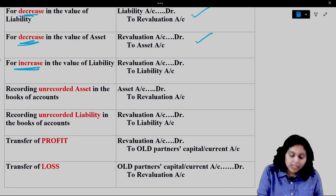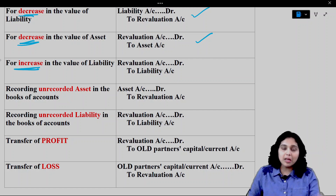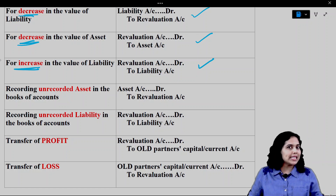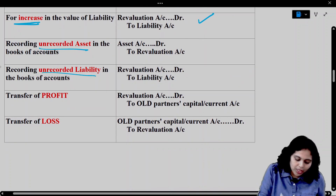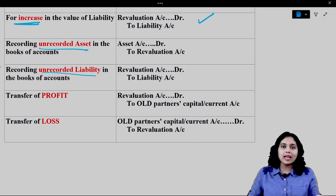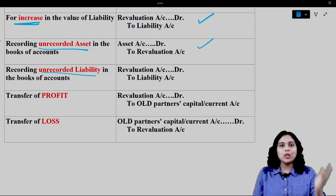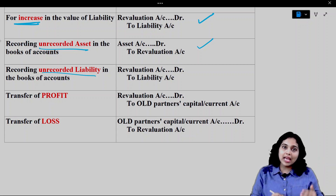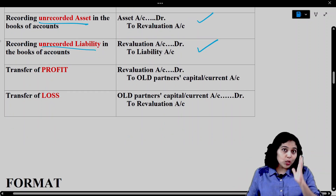Similarly, if a liability increases, the liability has a credit balance, so we debit the Revaluation Account and credit the liability. For unrecorded assets — items we forgot to record — we debit the asset account and credit the Revaluation Account. For unrecorded liabilities, the liability has a credit balance, so the entry is: Revaluation Account debit to liability. After passing all these entries, we look at the Revaluation Account format, which is similar to a Profit and Loss Account.